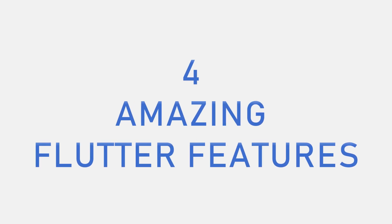These are four features I believe are important in every mobile application and I will show you how to implement them in Flutter.